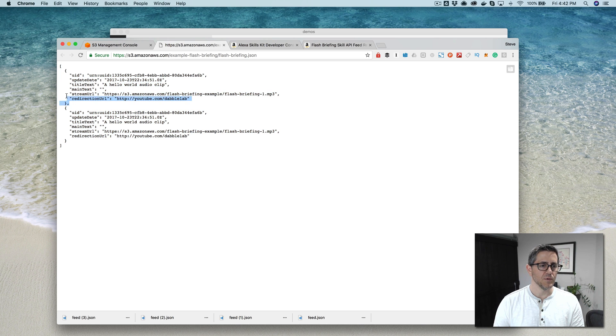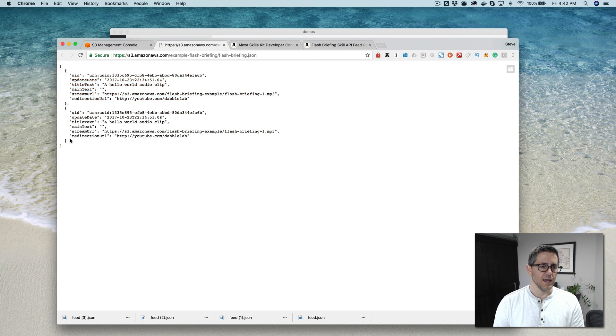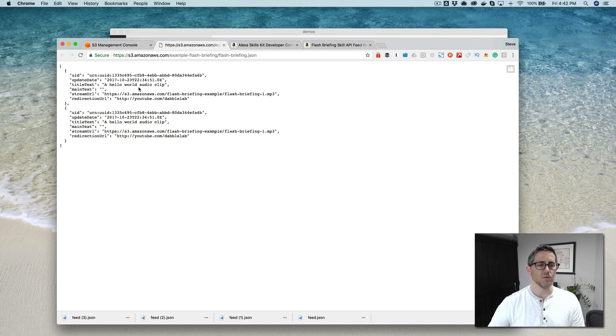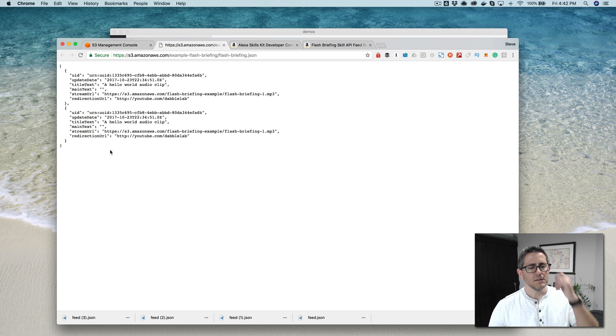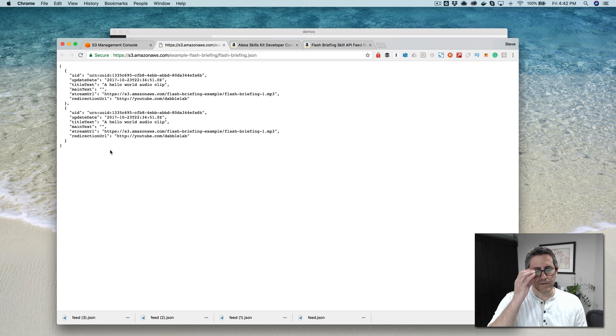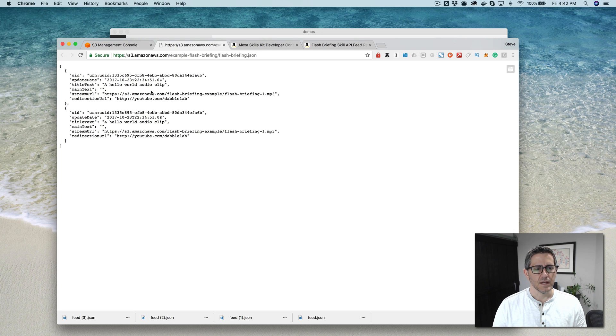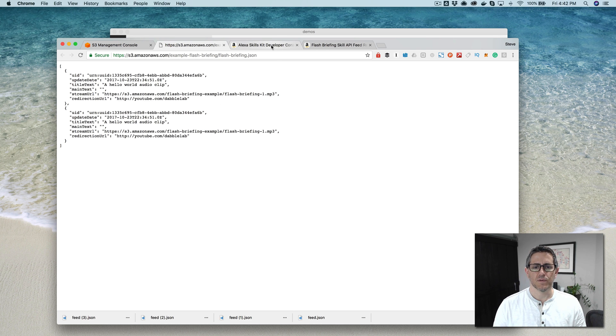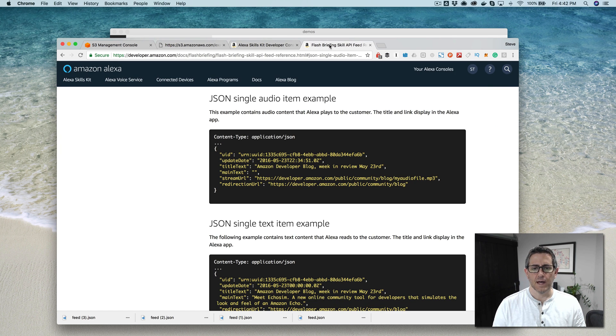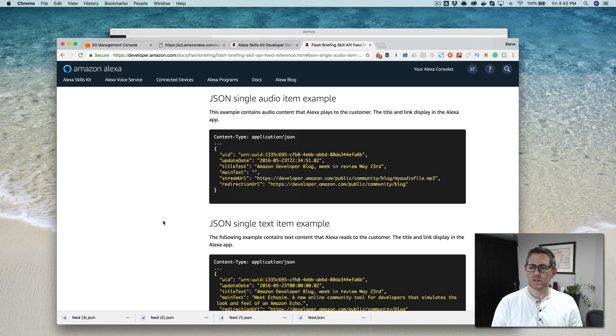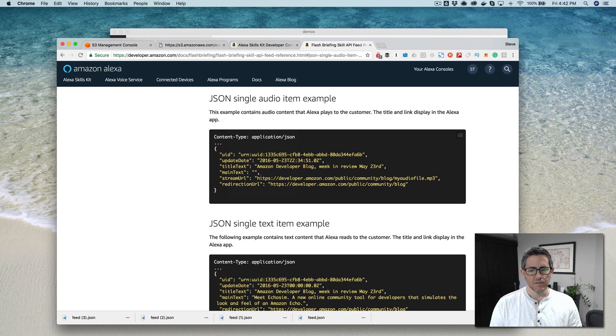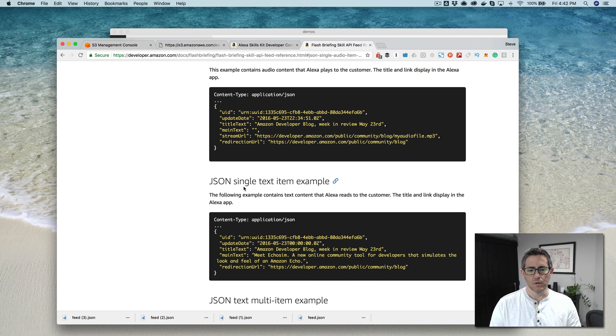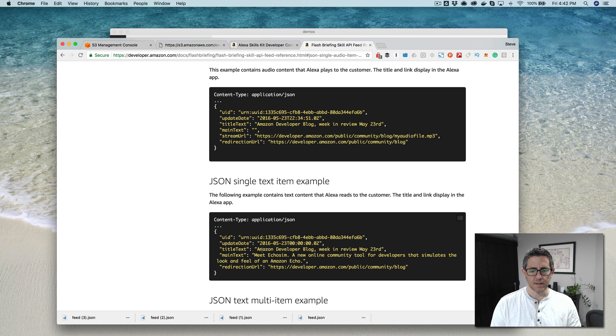So you have multiple items, and each of these items is going to get played in the flash briefing. So you can have, I think up to like three to five. It's not going to play dozens and dozens of them, but it'll play the most recent, I think, three to five items here. And so each one of these is going to point to a different MP3 file. The format, and I'll leave links out to this stuff in the notes, but the format is here. And there are two types of items. You can have an audio item, which points to an MP3 file, or a text item. And a text item, Alexa just reads the title or the main text here.